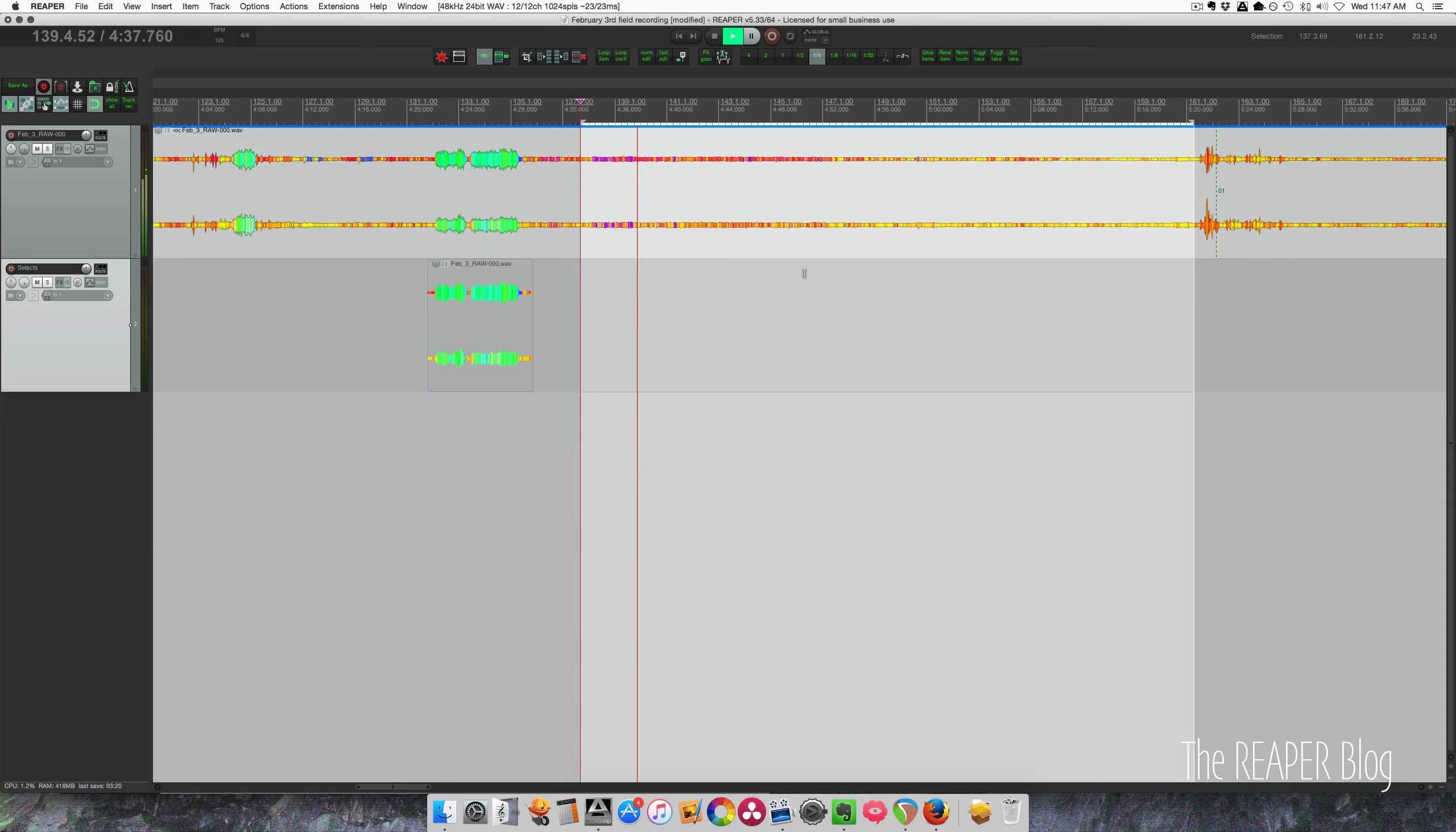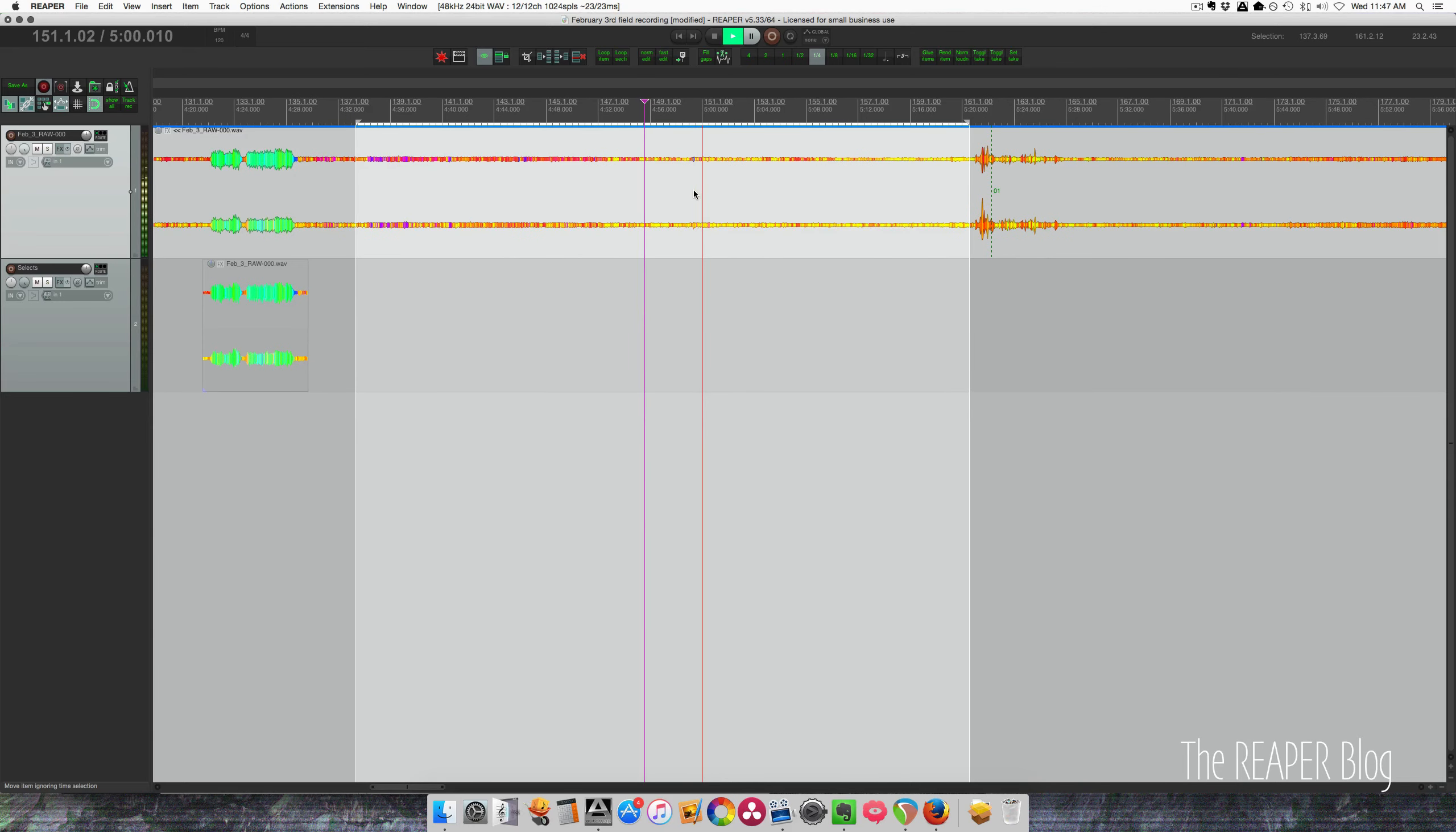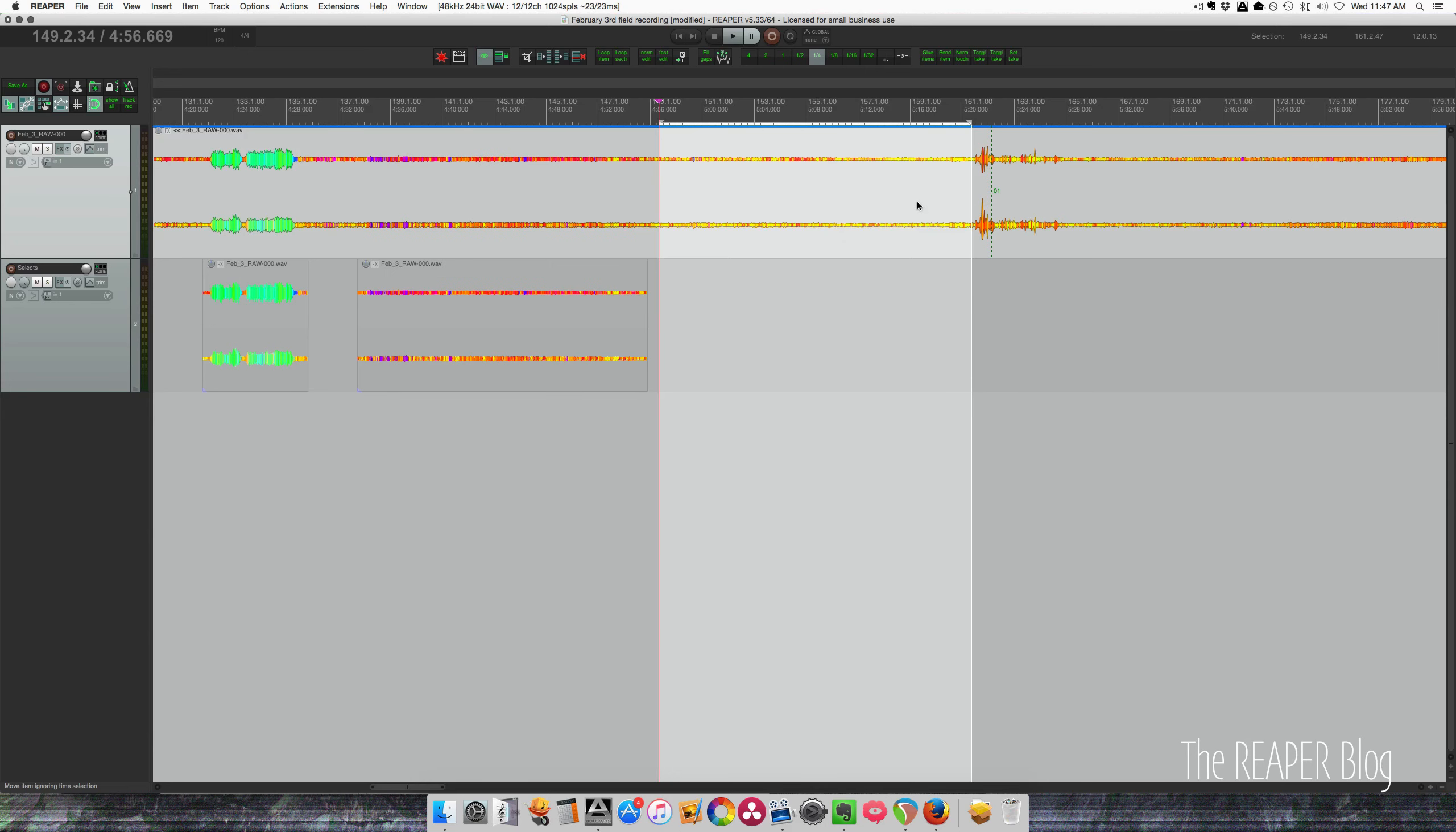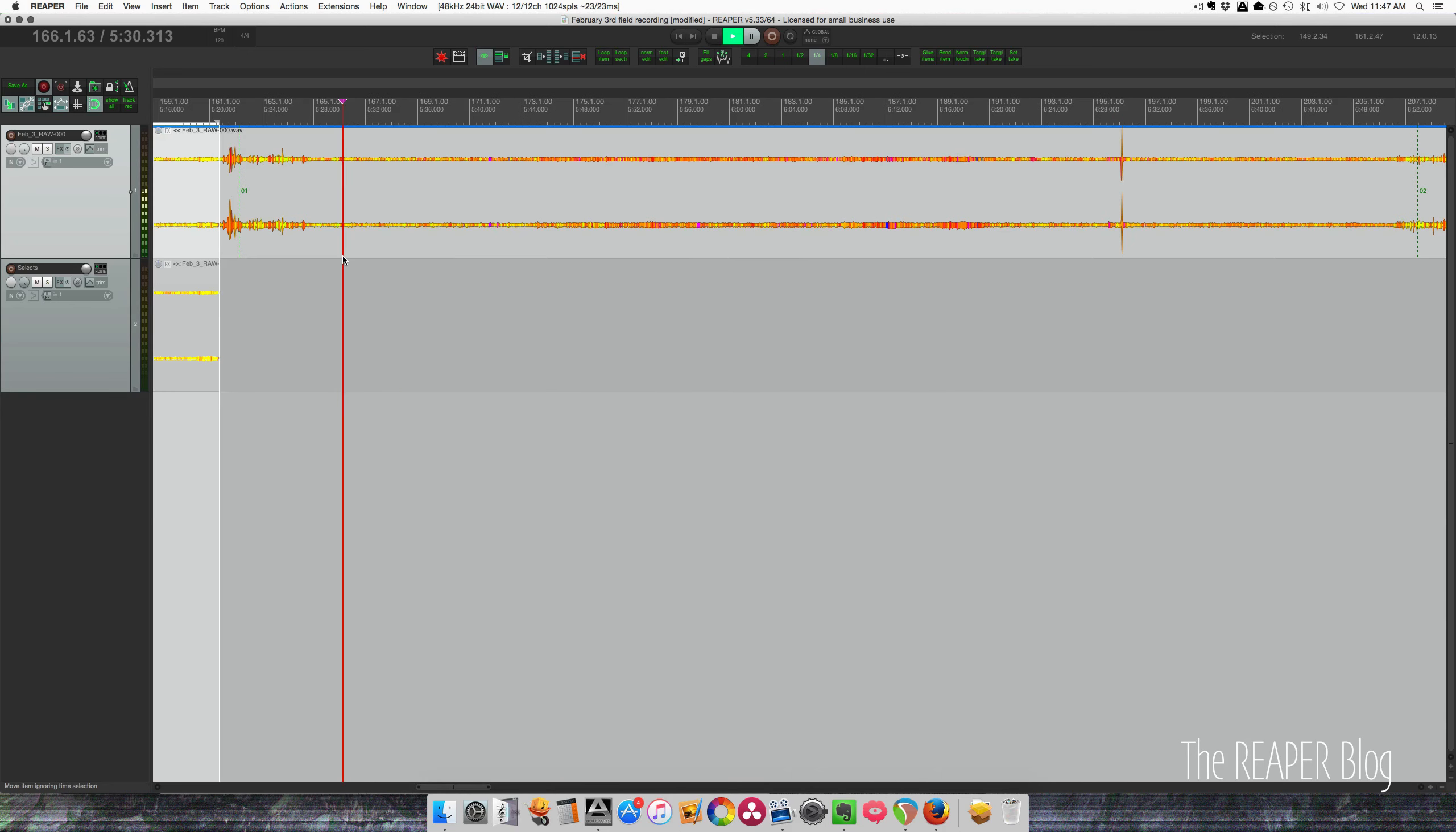So then there's this other section here. That's just kind of ambience of the docks. There's people walking by. This is a quieter section. So this is a good section or good bit of audio that I might be able to use later on. I'm going to grab that as well.